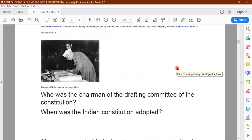Now children, as we proceed with the video, there are a few questions that I have put up. You will have to write down the answers to these questions. These are all one-sentence answers or fill-in-the-blank questions. I want you to record an audio and send it to me on the group.